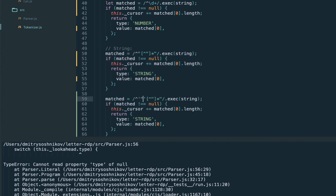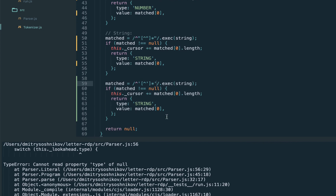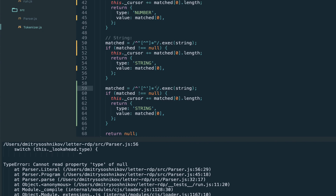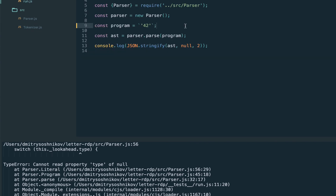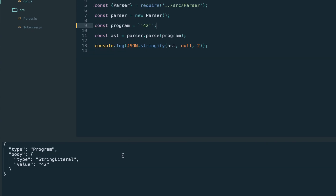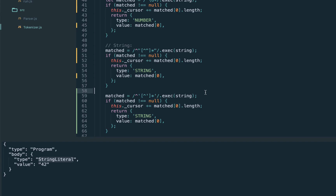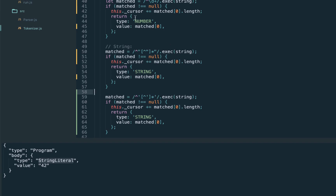The handling is identical to double quotes — we just introduce one more rule which also returns the string token type. Let's test, and yes, we now have single-quote support.